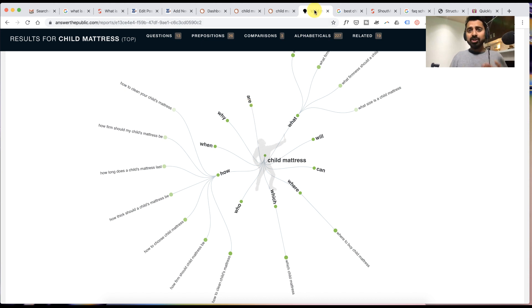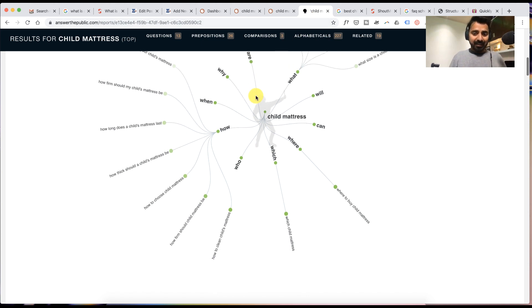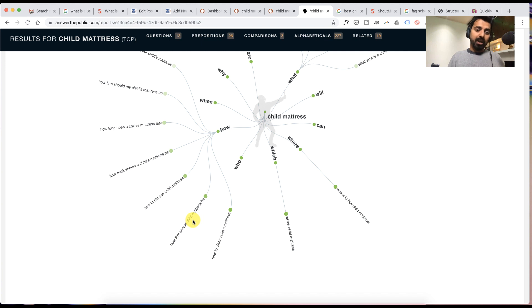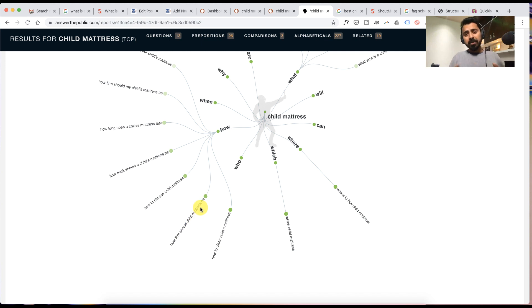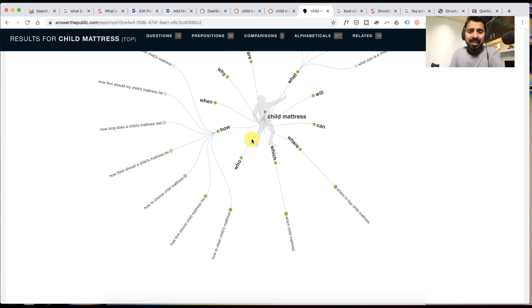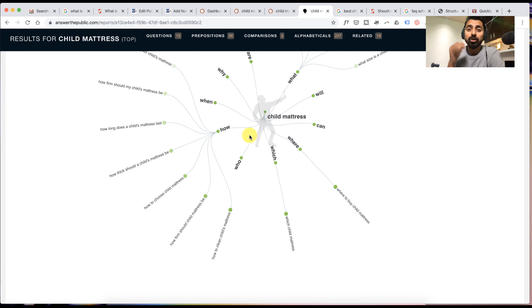I've searched for 'child mattress' and we can see these questions like 'how firm should child mattress be.' Now that's a very unique question which probably many of us as a writer would not think of. So that's how you start building the questions. Now these two are the free ways.